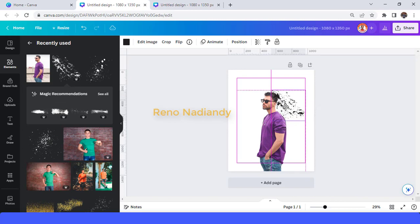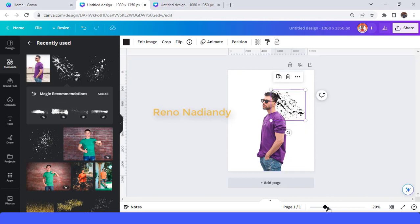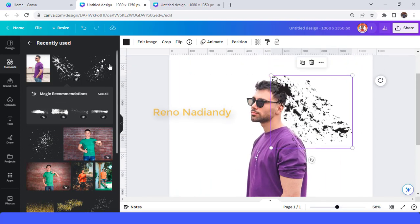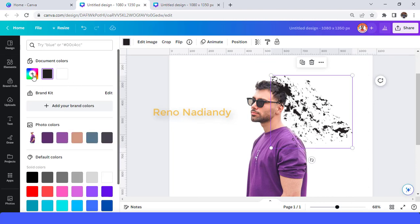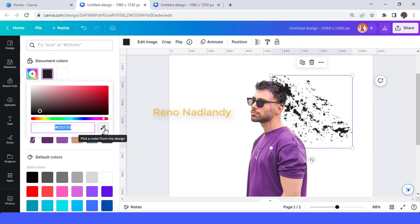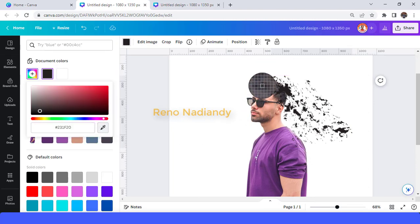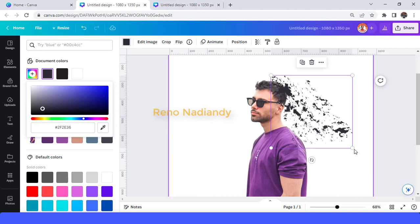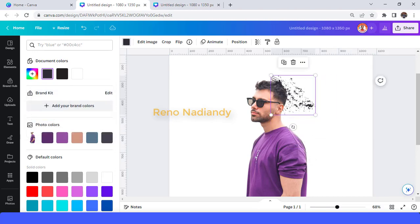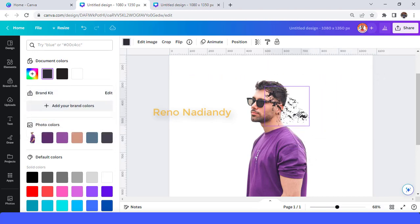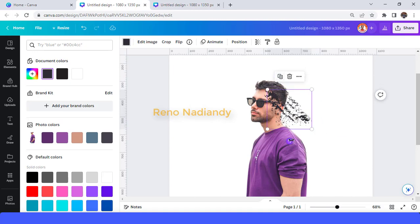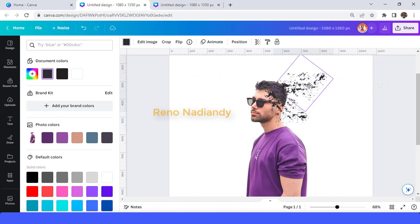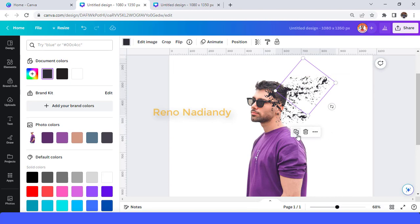I will start from the head. Change the color — use the color picker to match the same color as the hair.